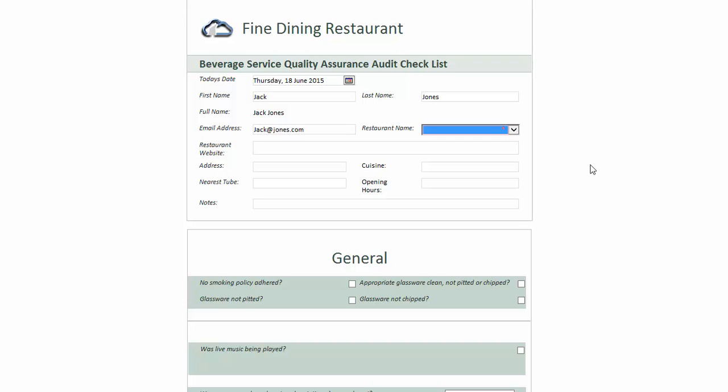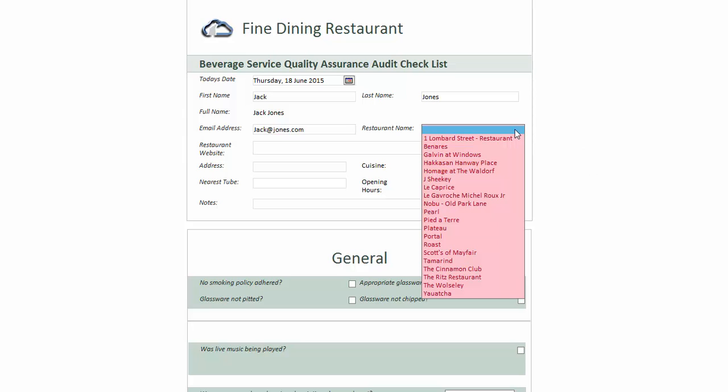If the user chooses to ignore the prompts when they elect to submit the form, they discover they cannot do so without amending the error. Moving forward to the next tab, in my example form, the user makes a choice from a list of restaurant names in a drop-down box. Whatever restaurant name the user selects determines what dependent controls are populated with — for example, address, type of cuisine, website, etc. To achieve this, the form links to a SharePoint list to display the restaurant names.